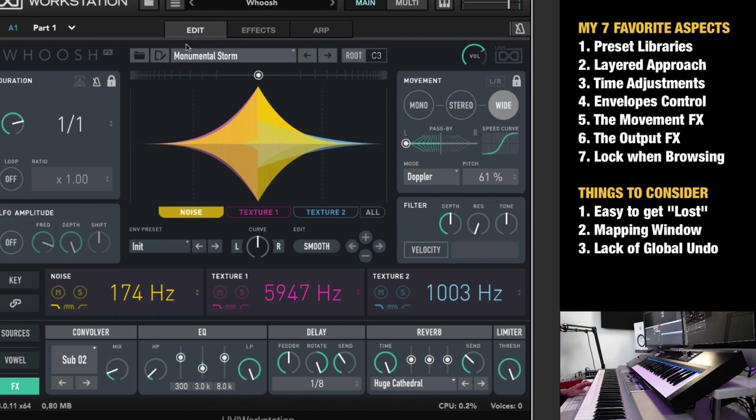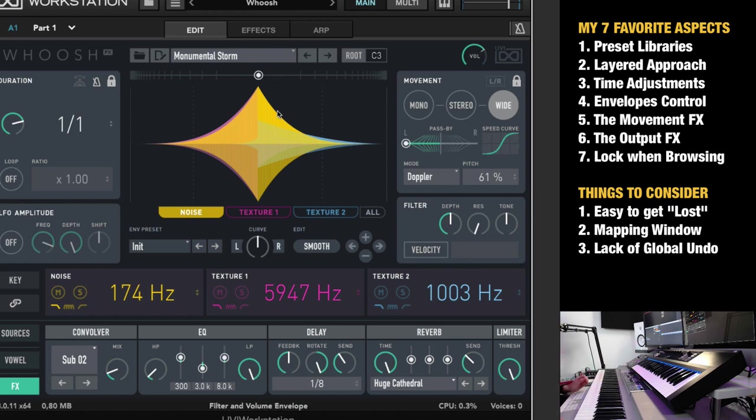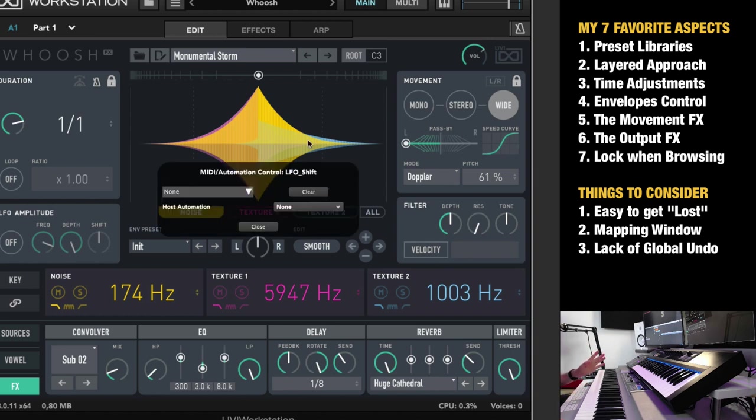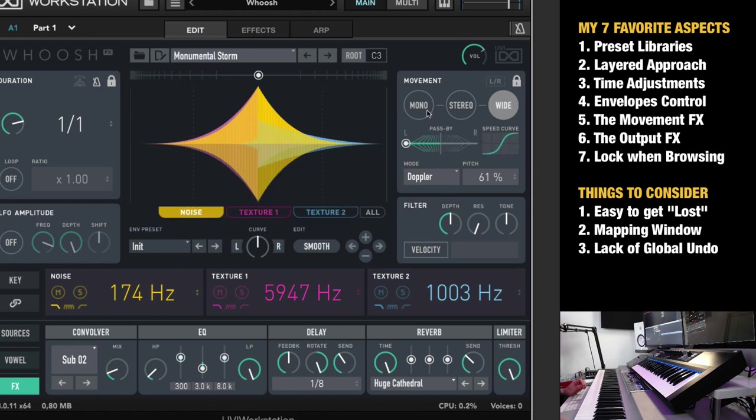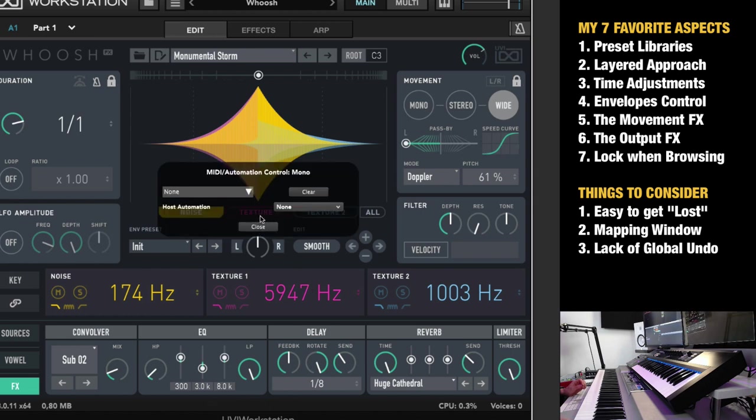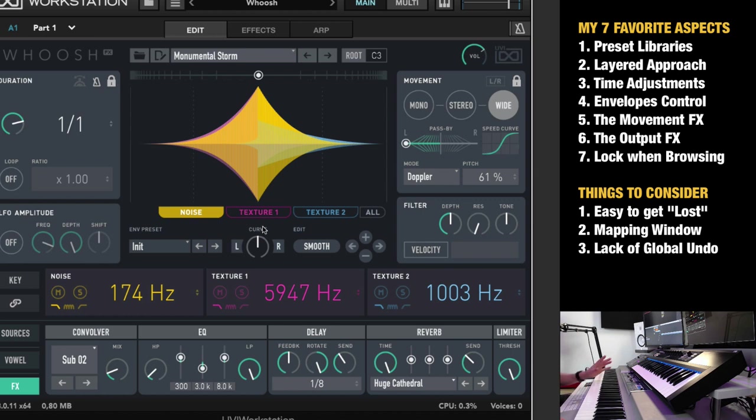Another thing is, if you want to map anything to a fader or control with your sequencer, it is possible simply by right-clicking. But if I right-click here, this window has opacity on it. It fades. I would have loved to have this window more clear. I simply don't see it that well. So that could be improved, in my personal opinion.